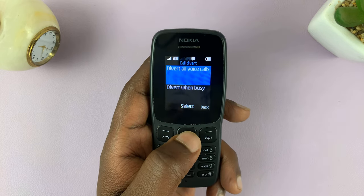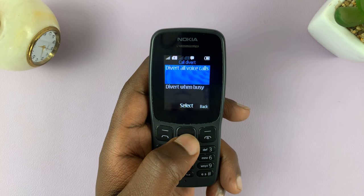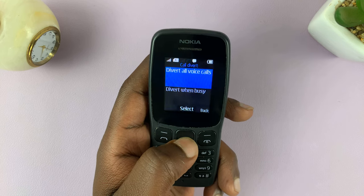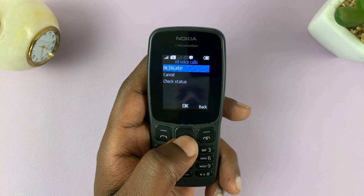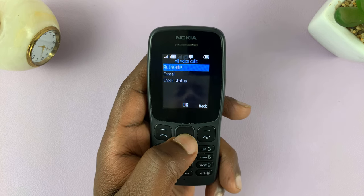I'm going to go for Divert all voice calls. Then hit Select, and then hit Activate.